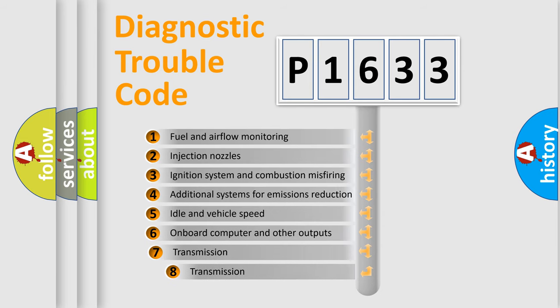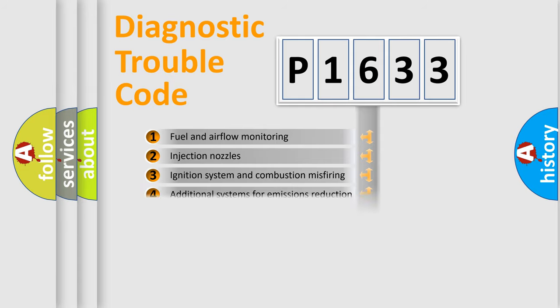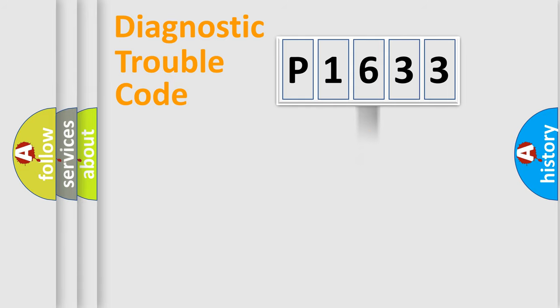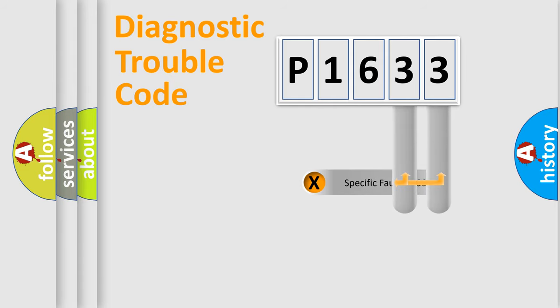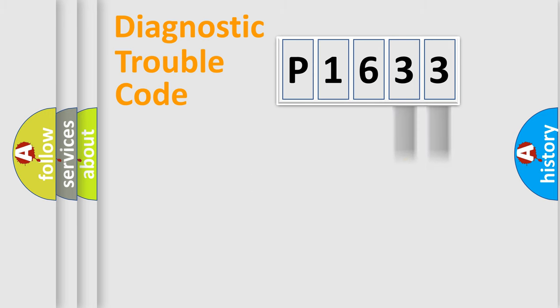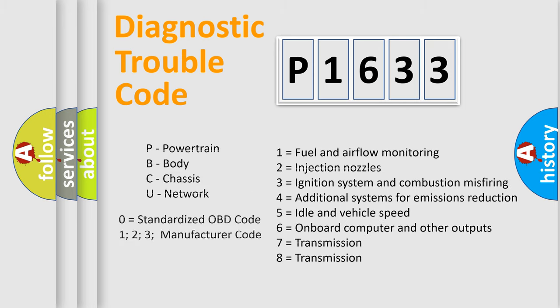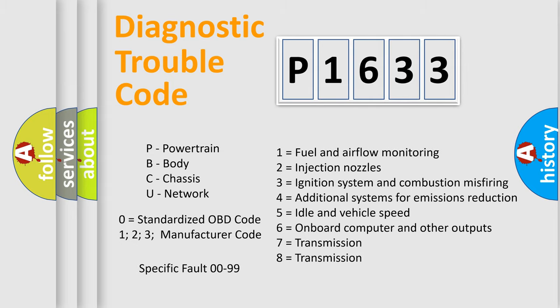The third character specifies a subset of errors. The distribution shown is valid only for the standardized DTC code. Only the last two characters define the specific fault of the group. Let's not forget that such a division is valid only if the second character code is expressed by the number zero.